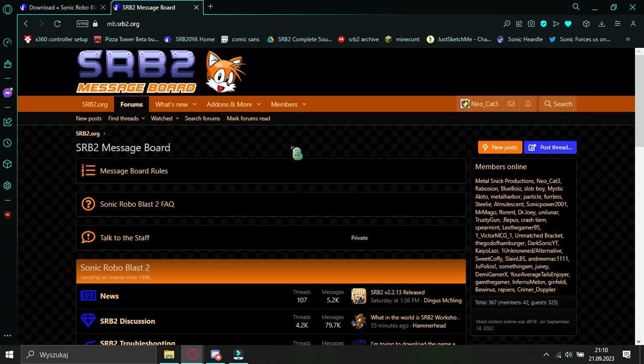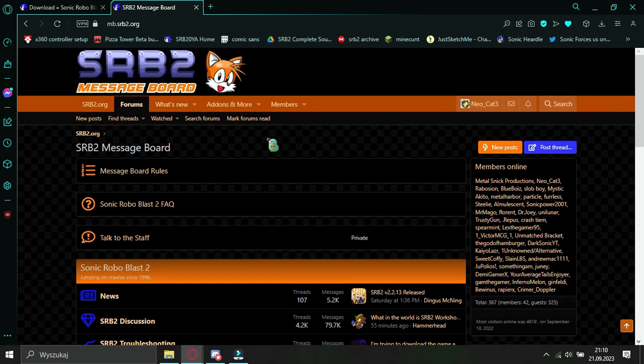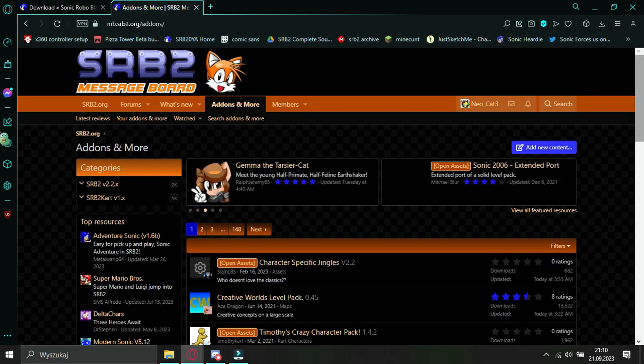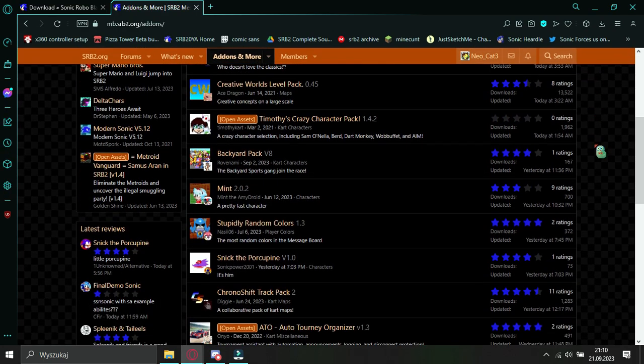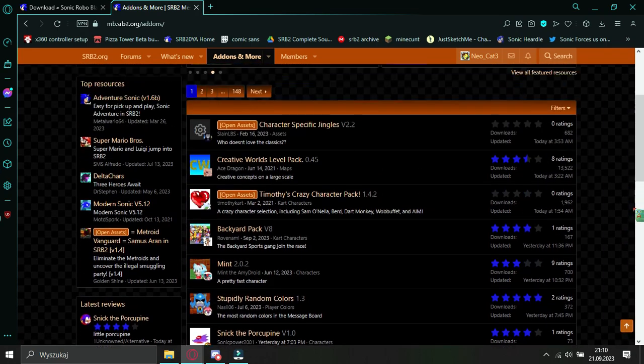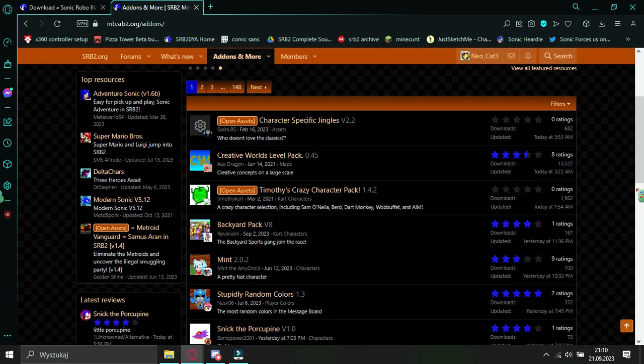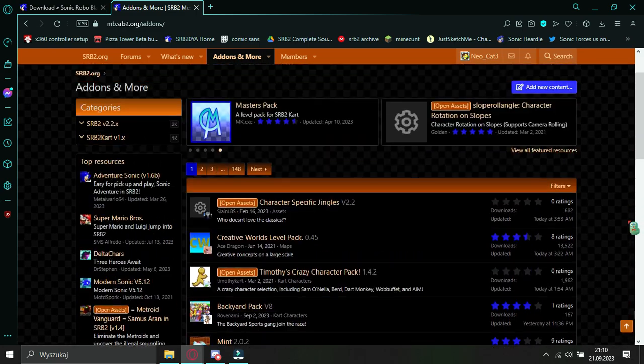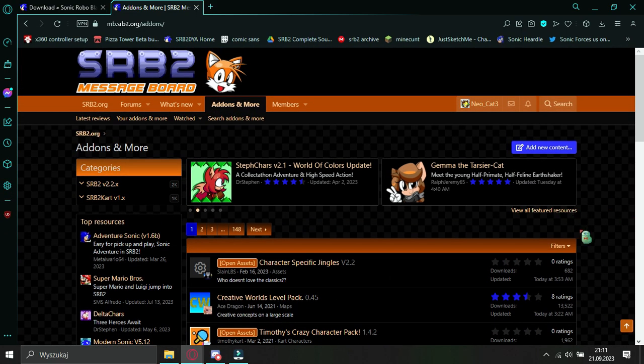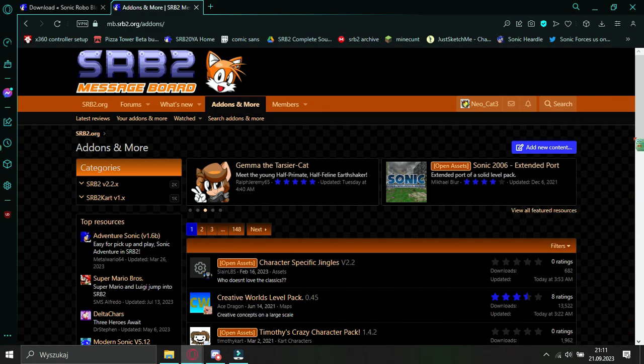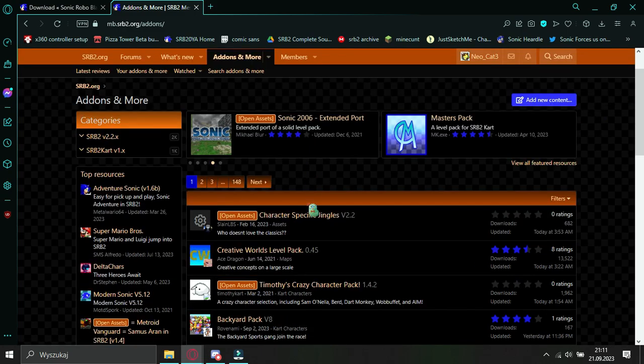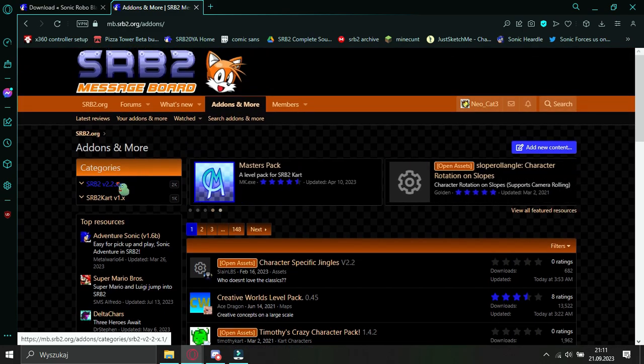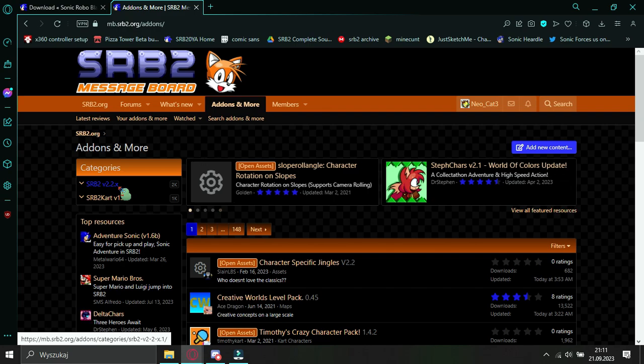So you got the forums here. You want to get to the mods, so you click Addons and then More. Now you have plenty of mods here, but it's also mixed in with SRB2 Kart mods. The process of installing mods for Kart is the exact same as for SRB2, so you can still follow this tutorial along. But if you want just SRB2 mods, you want to click on the category tab here and enter 2.2.x.